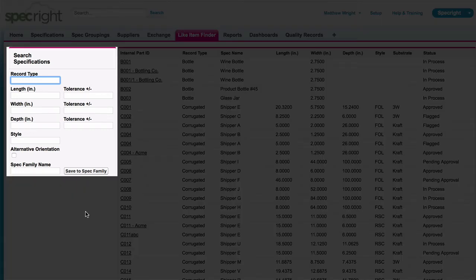Specifications can be sorted by record or packaging type, style, length, width, and depth, and the tolerance for those dimensions.